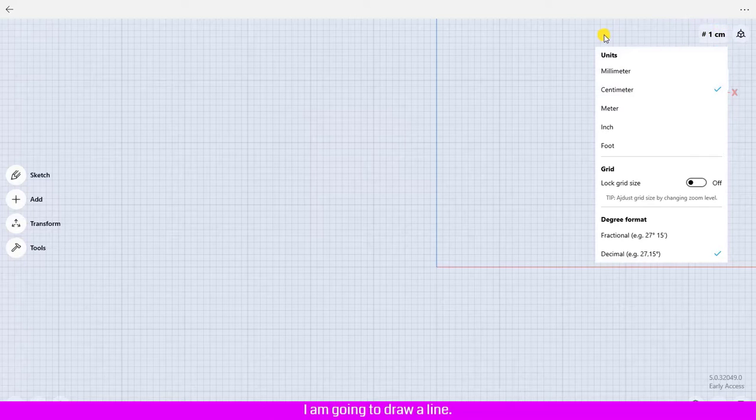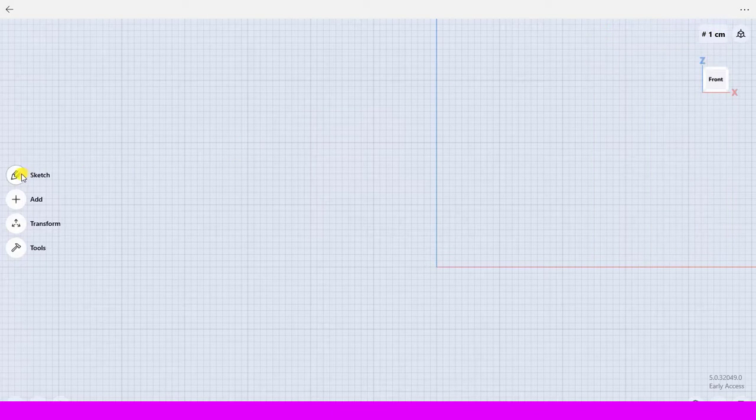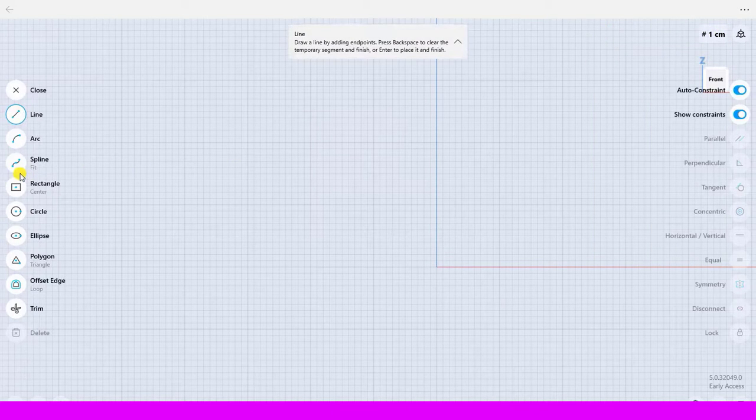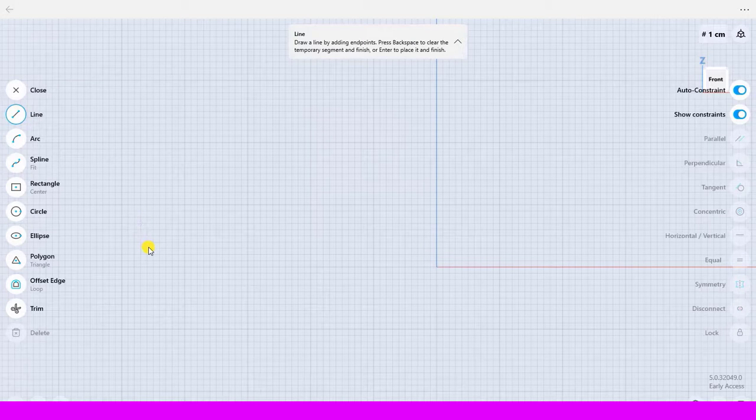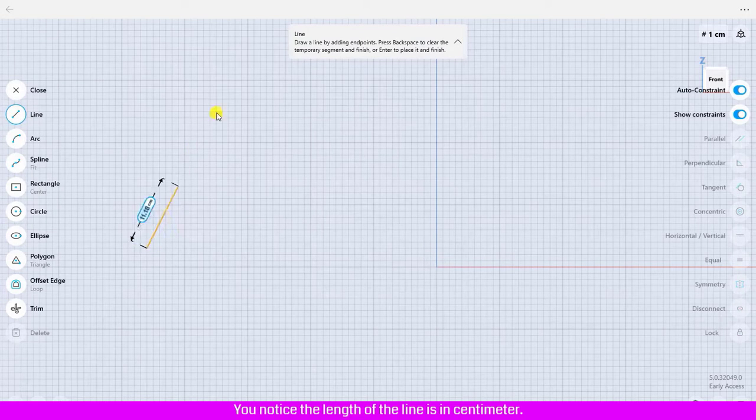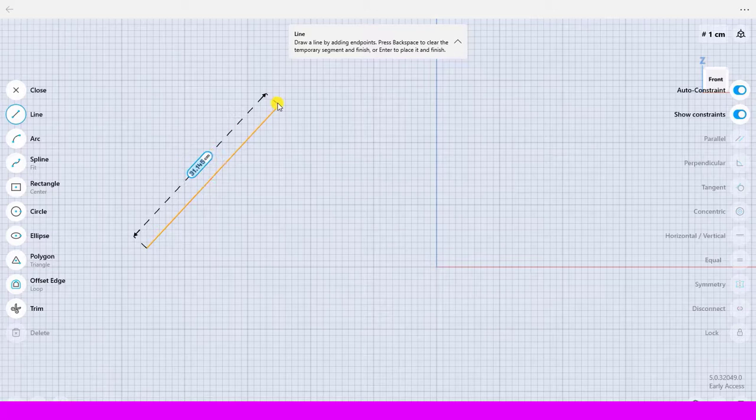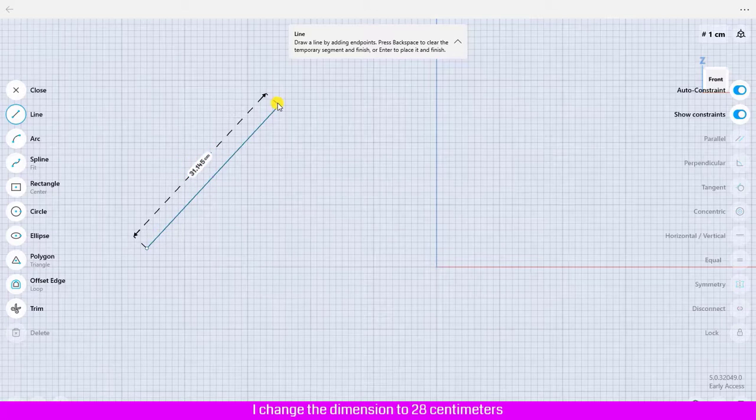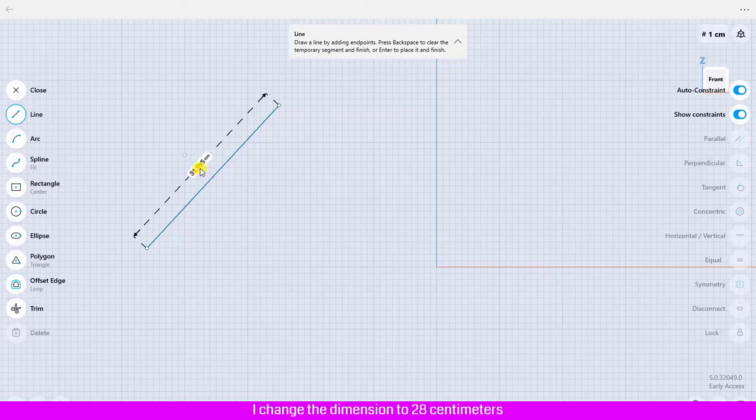I am going to draw a line. You notice the length of the line is in centimeter. I change the dimension to 28 centimeter.